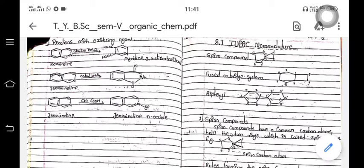The key to identify spiro compounds is that two cyclic rings are joined at one particular point. For example, a five-member ring or a three-member ring — these two are joined together at only one carbon atom. Those compounds are called spiro compounds.